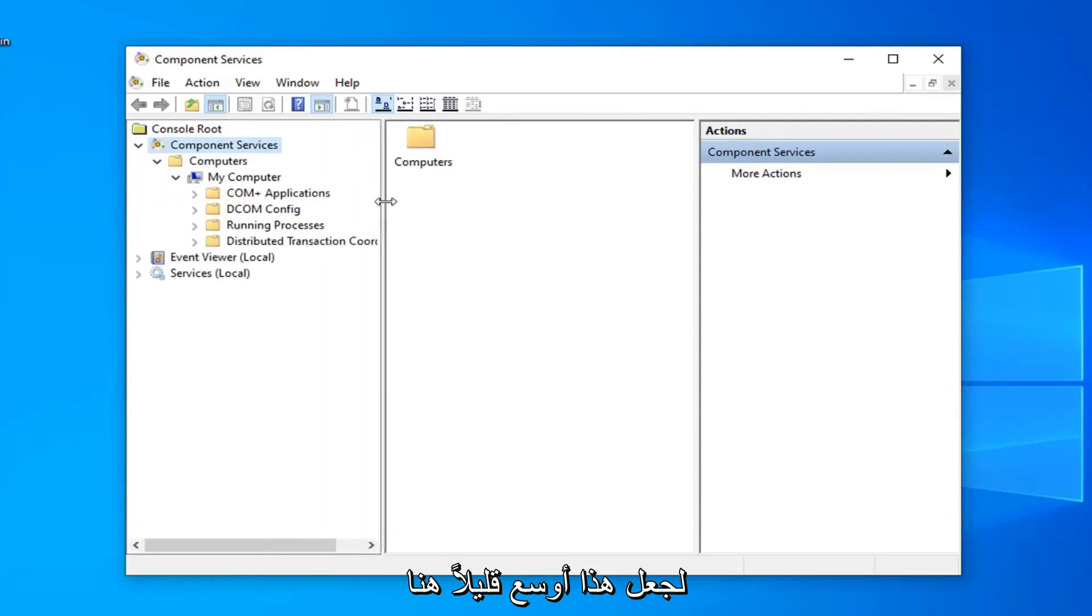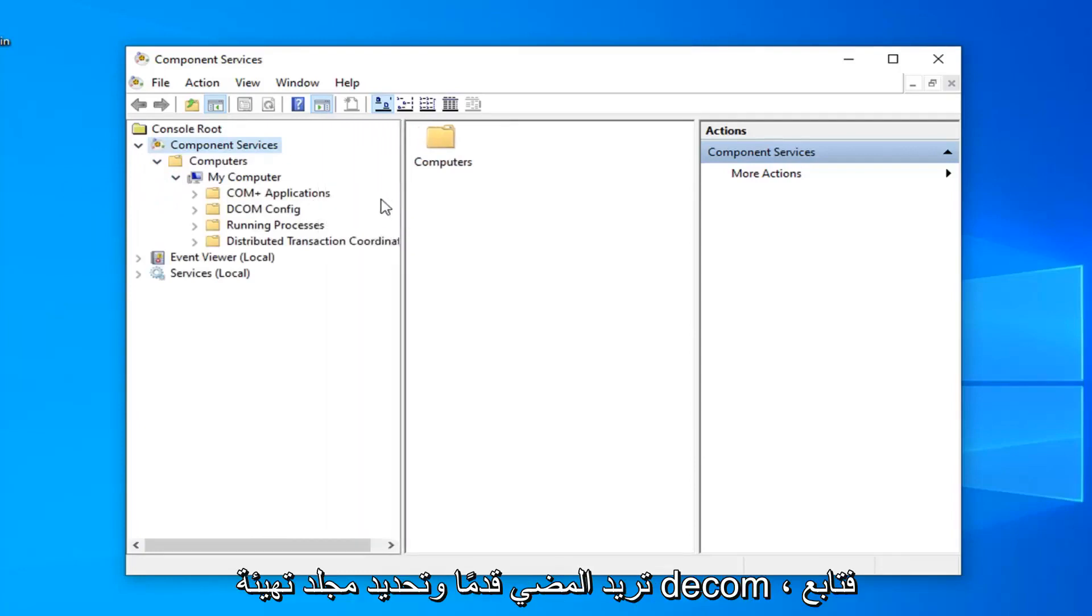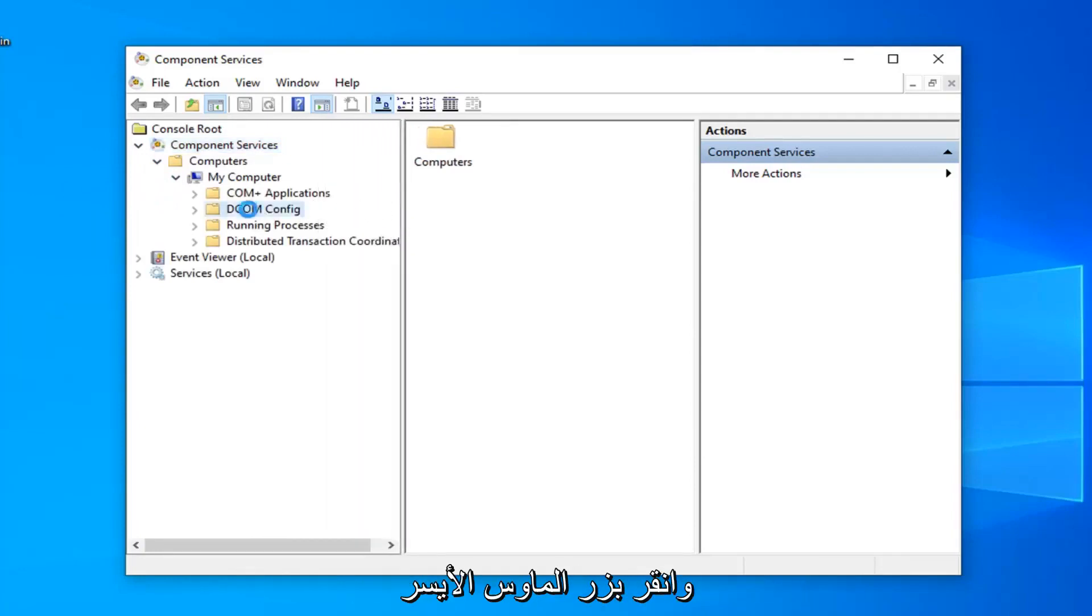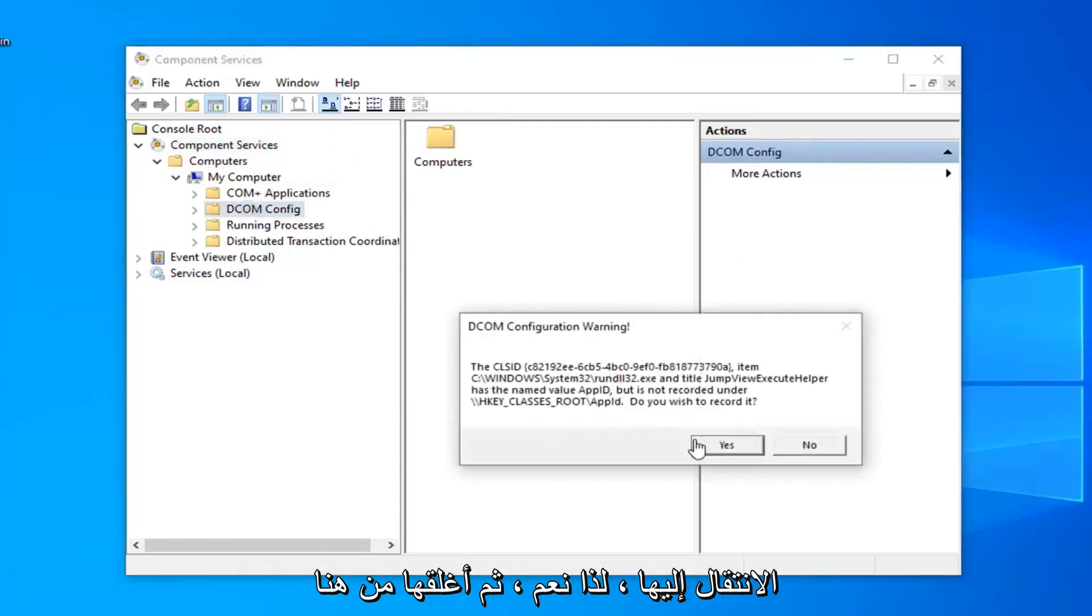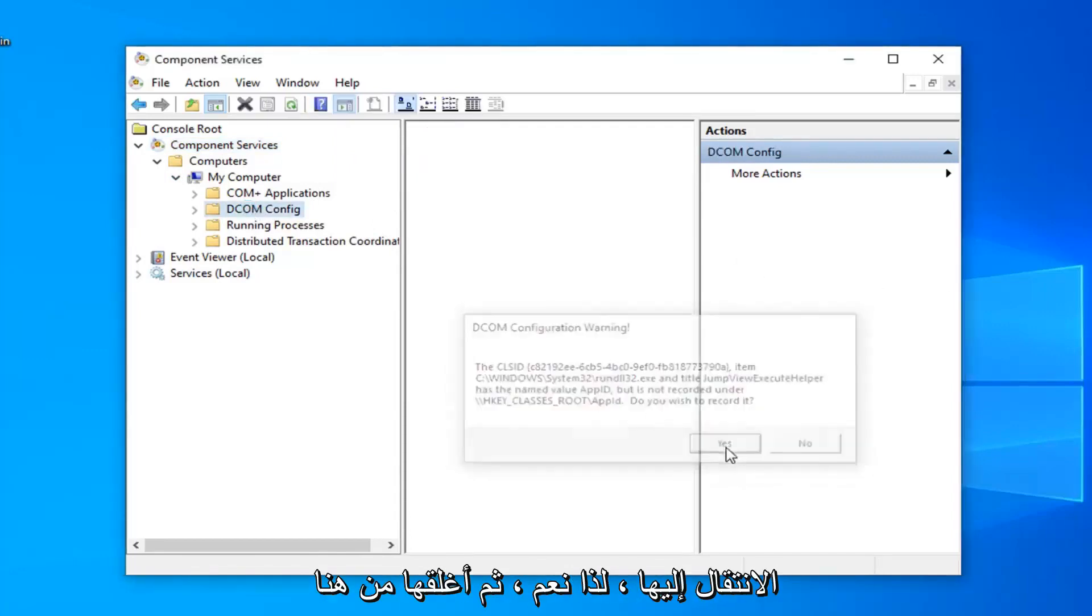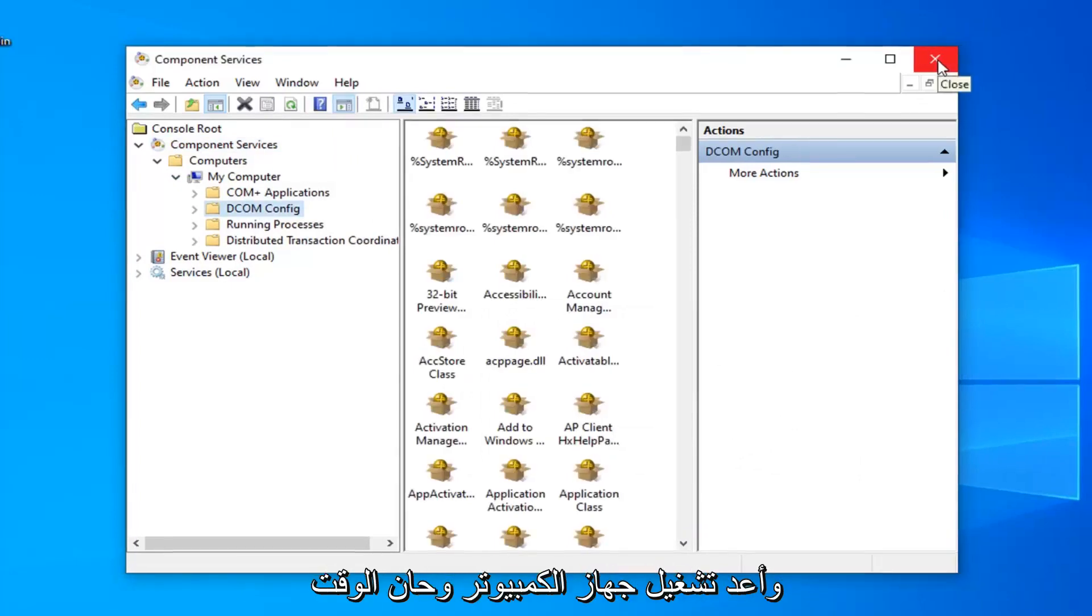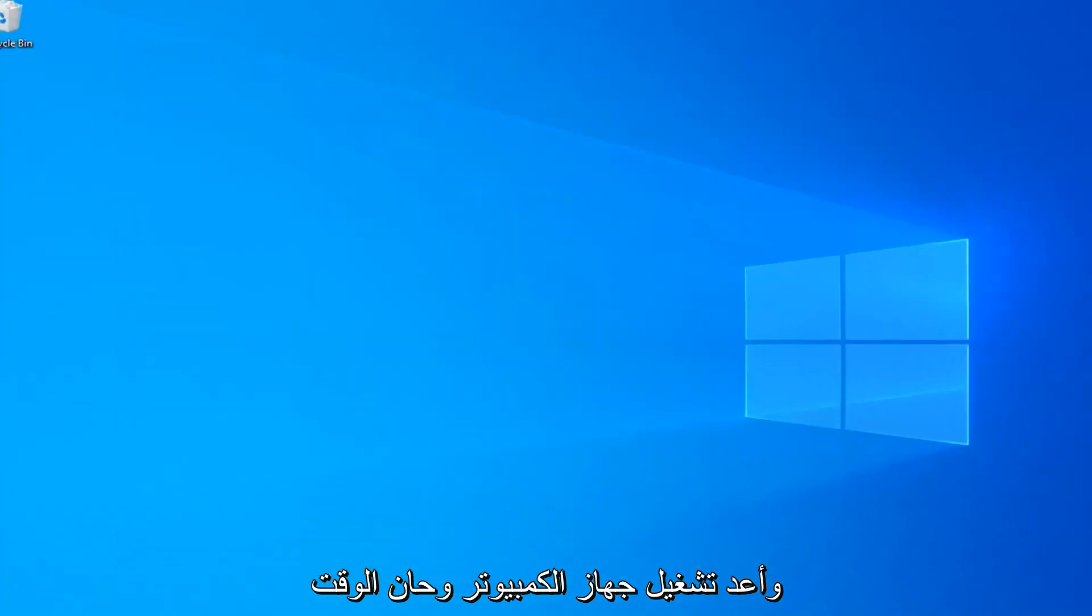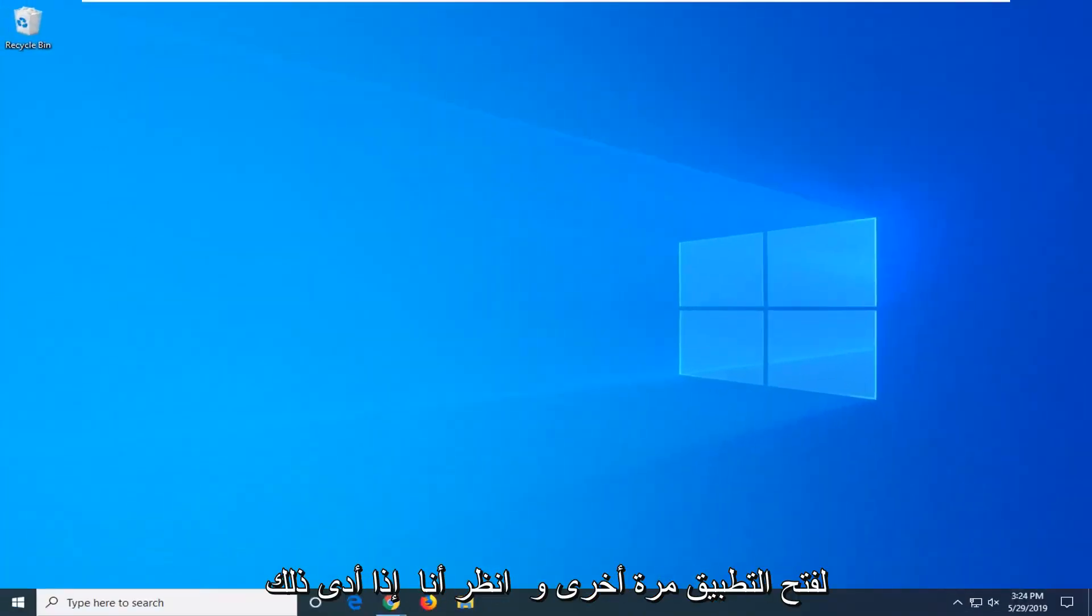Now we can make this a little bit wider here. You want to go ahead and select the DCOM config folder, so go ahead and left click on that. To get this pop up you want to select yes and then close out of here. Restart your computer and attempt to open up the app again and see if that has resolved the problem.